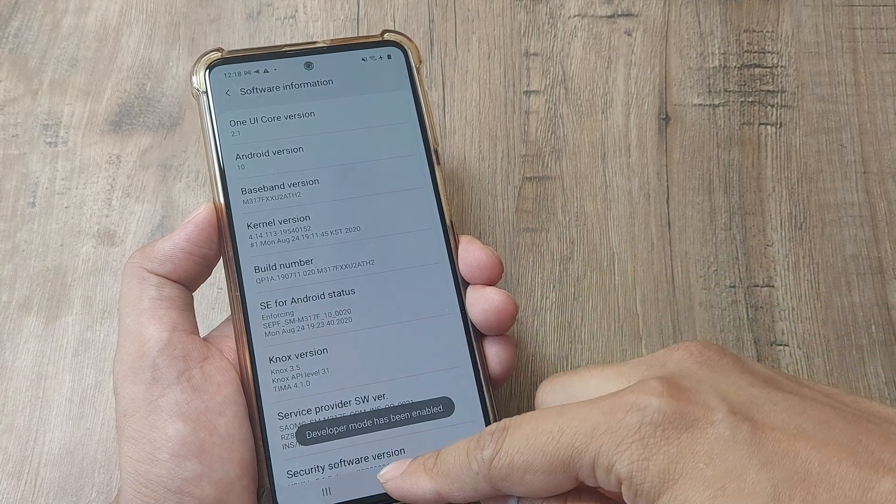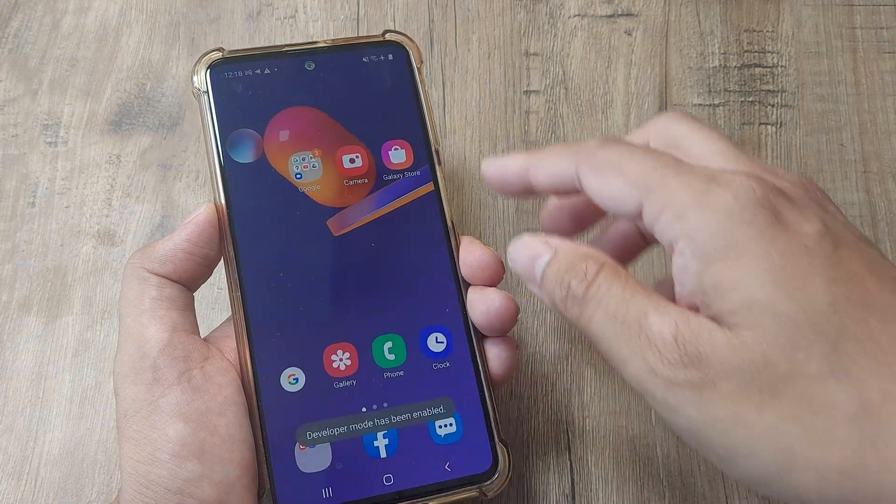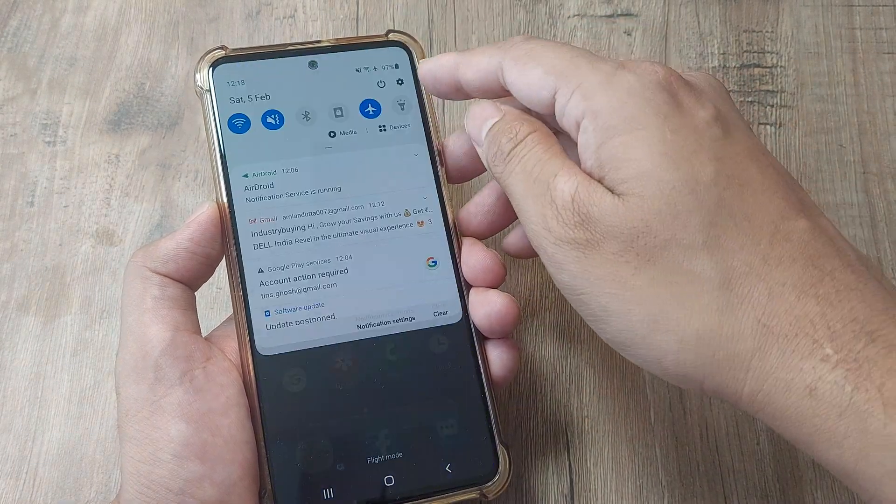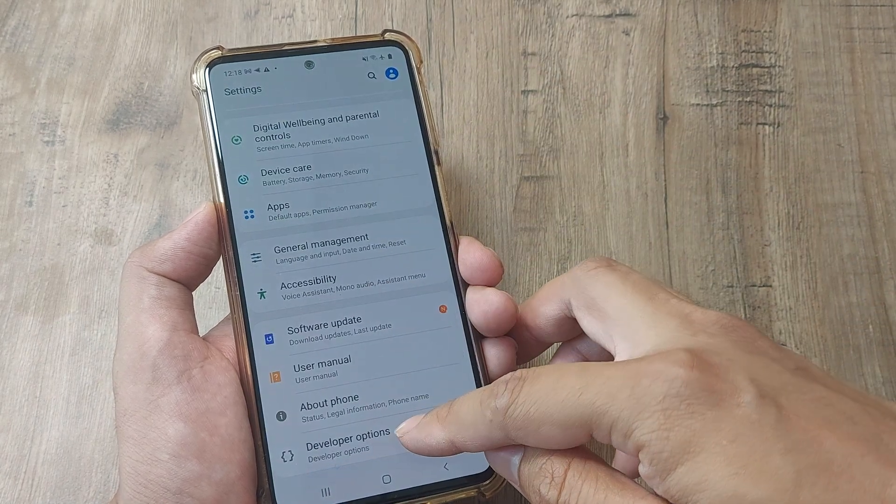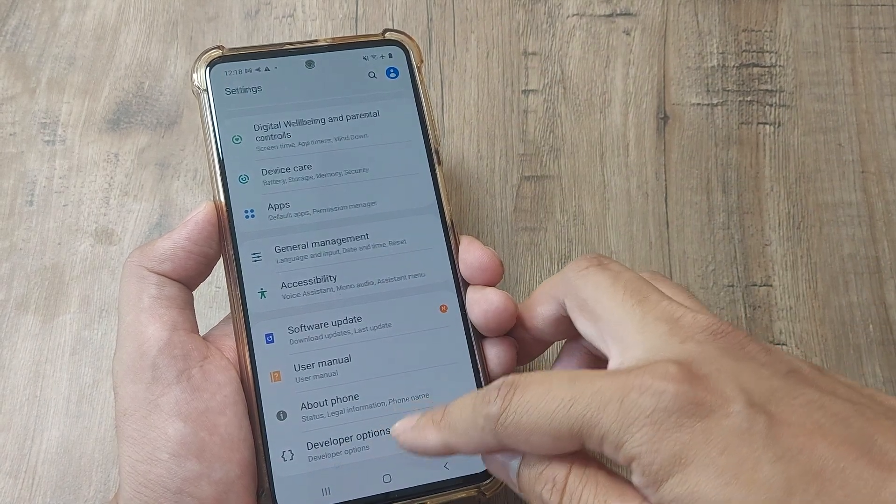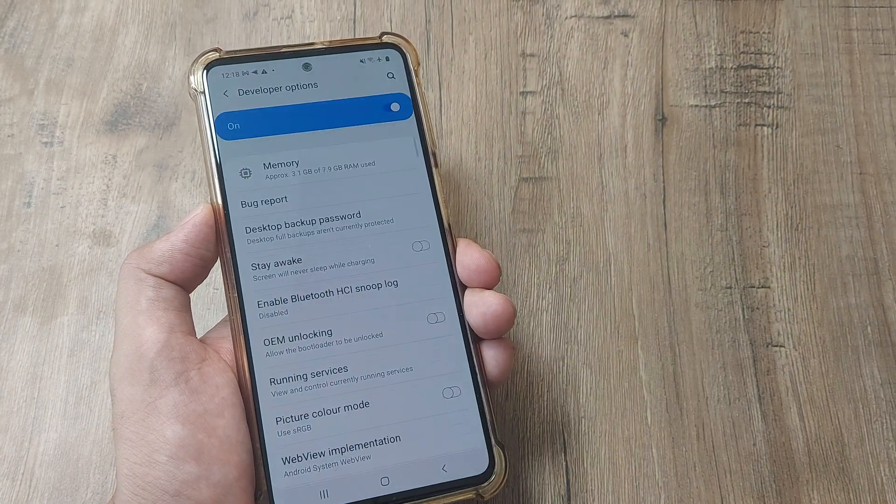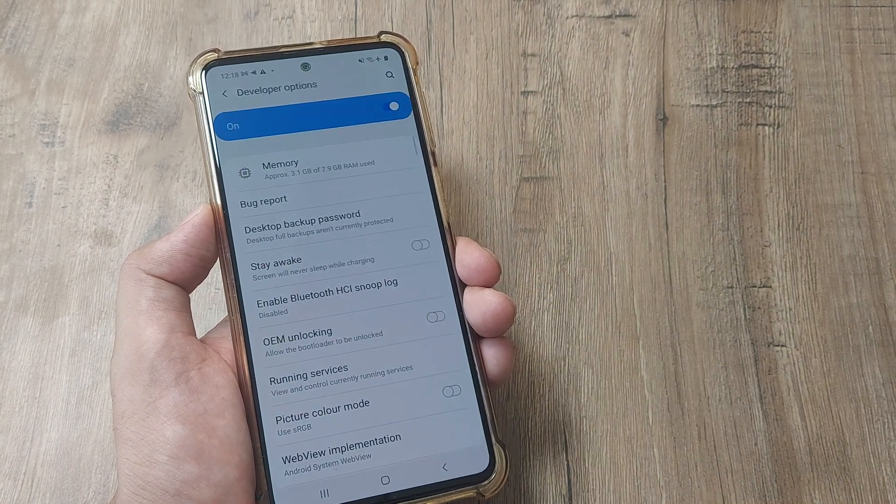Once we have done this, the developer mode should be enabled. Now tap on settings, scroll down until you see developer options. Tap on developer options.